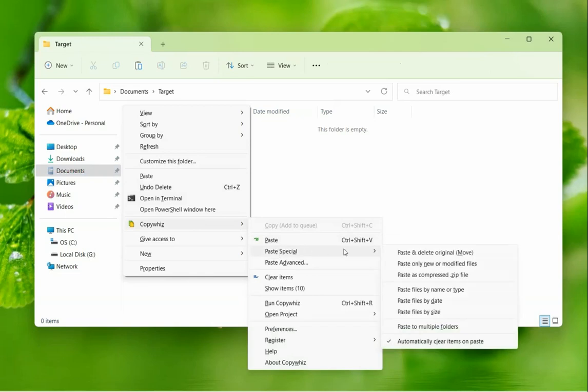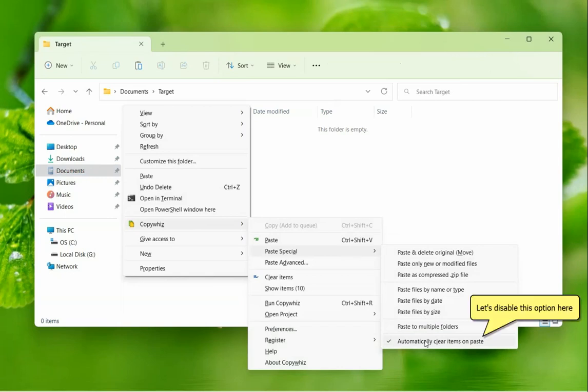Notice the last option that says items will automatically be cleared after pasting them once. Since we want to paste files to multiple folders, we will disable this option.